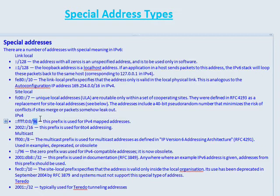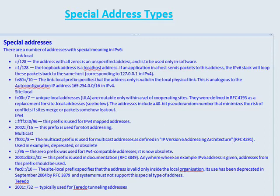The 2002:: address is used for six-to-four addressing. Six-to-four addressing is a type of tunnel where you can connect IPv6 networks through an IPv4 network. For example, if Company A is running all IPv6 and Company B is running all IPv6, they would connect their sites with a six-to-four tunnel, which allows them to put IPv6 encapsulated inside an IPv4 packet, so the IPv4 internet disappears and they can communicate using IPv6 just fine.